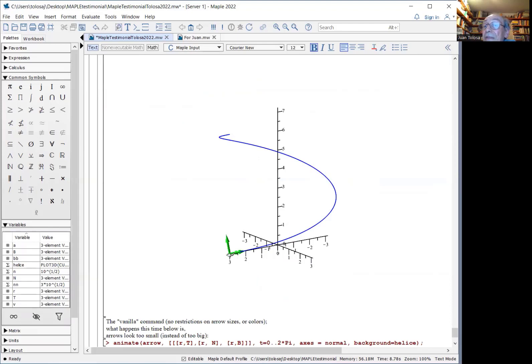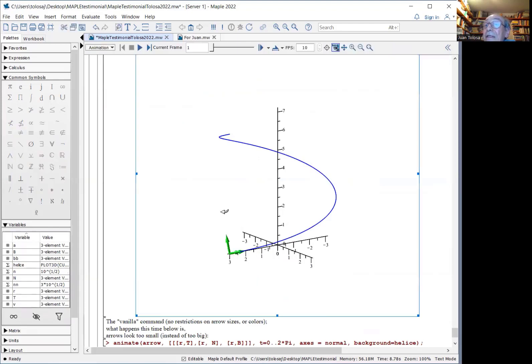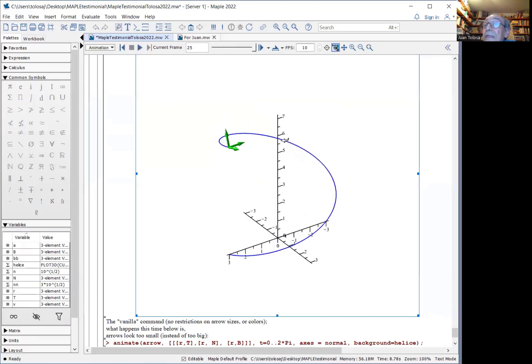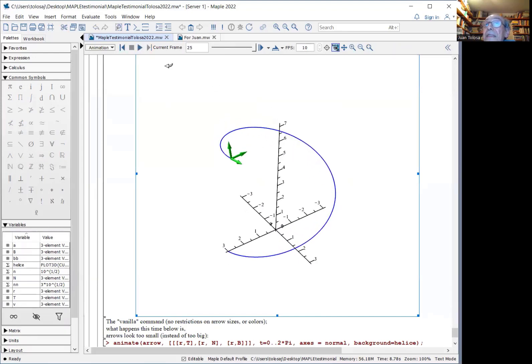It's the unit tangent vector, unit normal vector, and unit binormal vector. And here is an animation of the trihedron as you move along the curve. And you can show it from different positions.